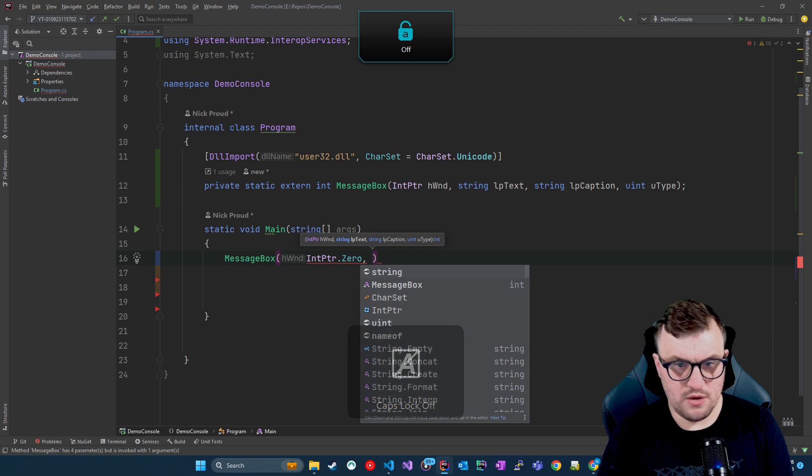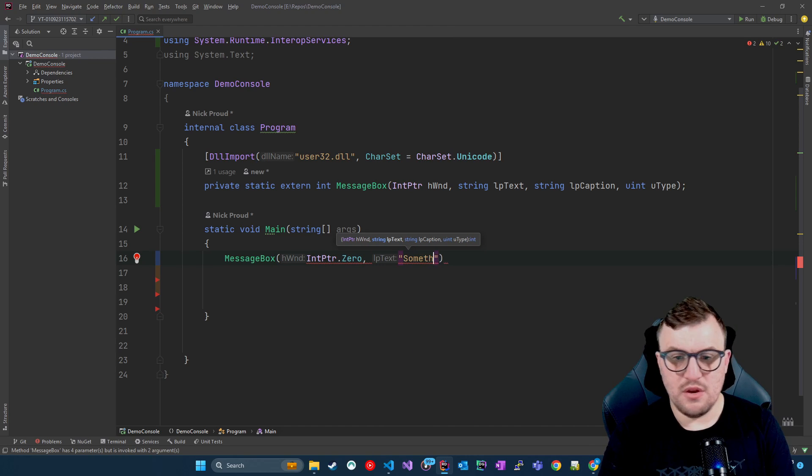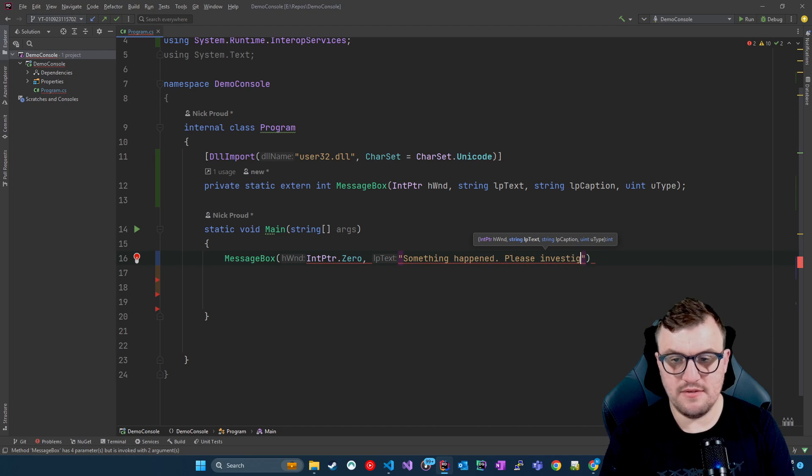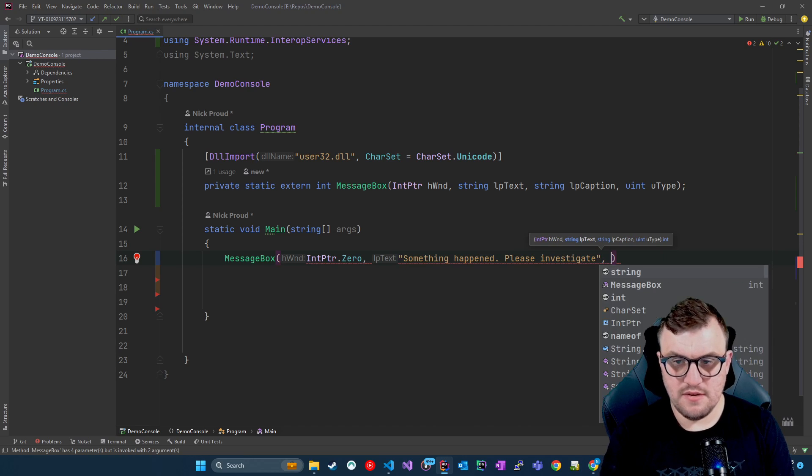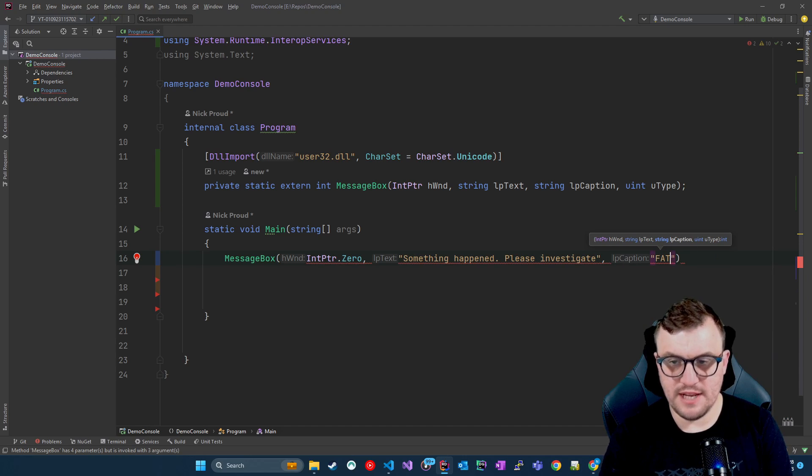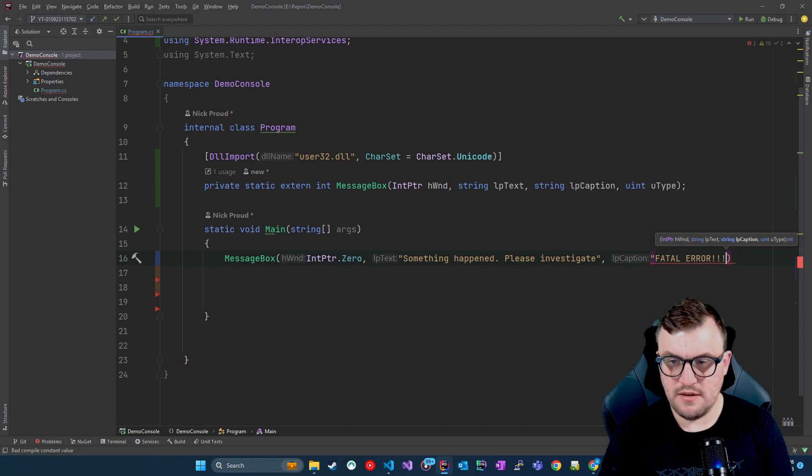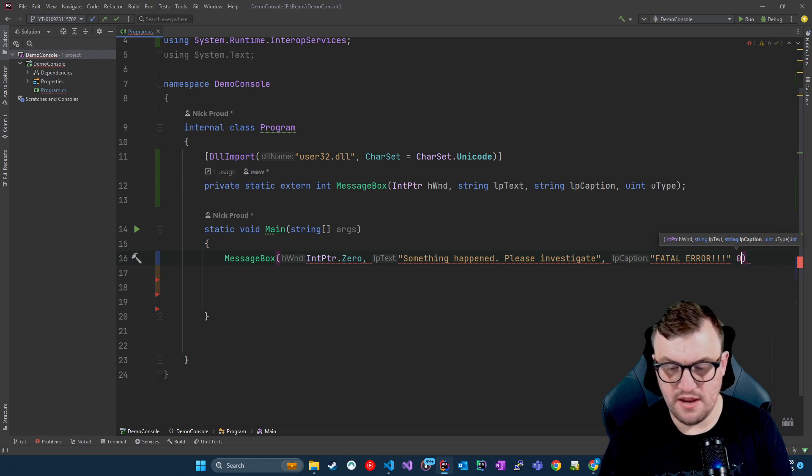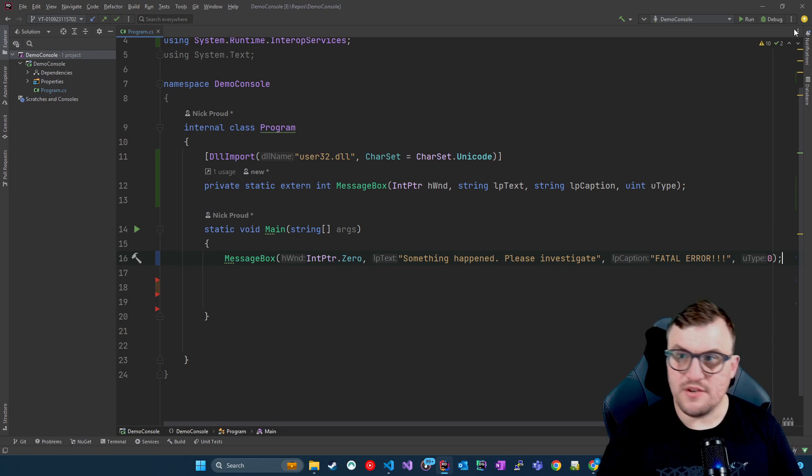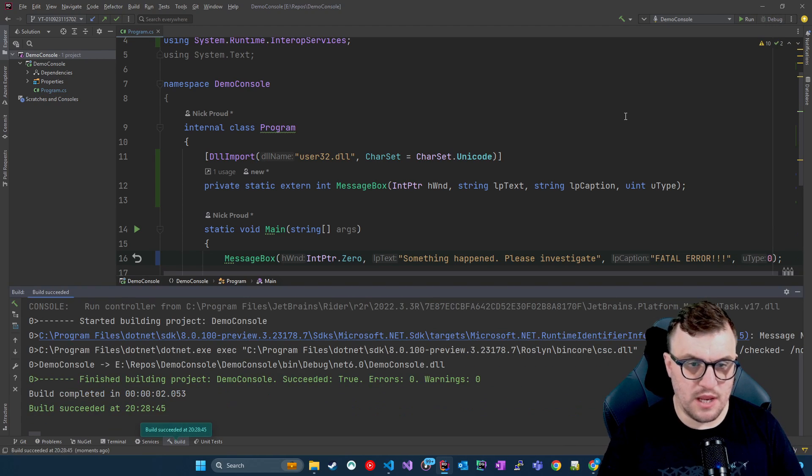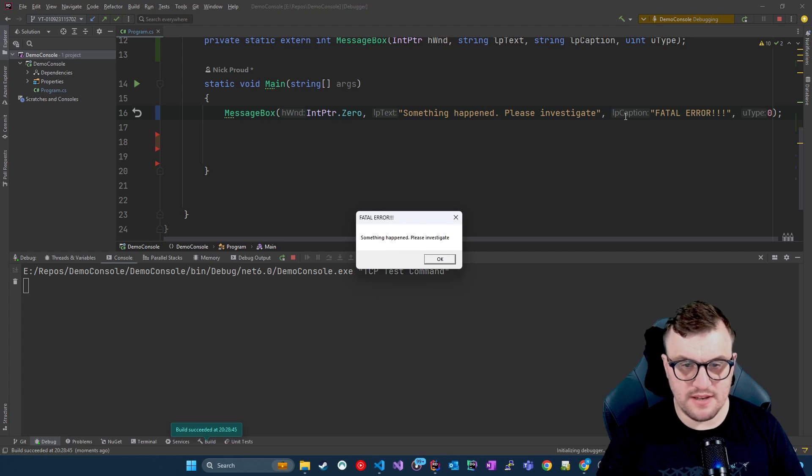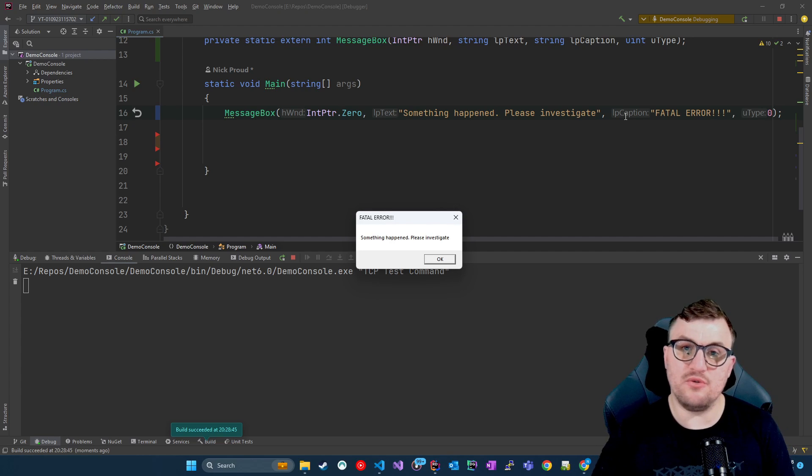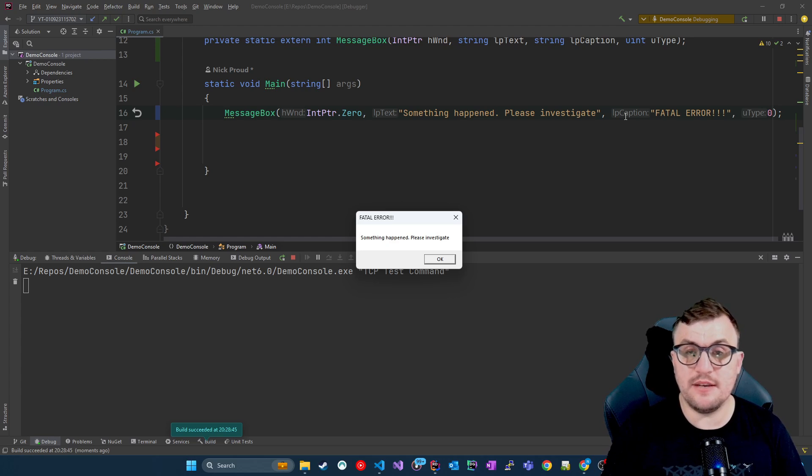I can pass in the parameters. I could do IntPtr.Zero. And then I could put, for my text, I could put 'Something happened. Please investigate.' And then for the caption, I'd put 'Fatal error.' And then I'll just put a zero for the last one for that uType. So then if I run this, it should call in and then display the message box I'm expecting. And there you go. I've called into user32.dll and from C#, I've called that native message box function.